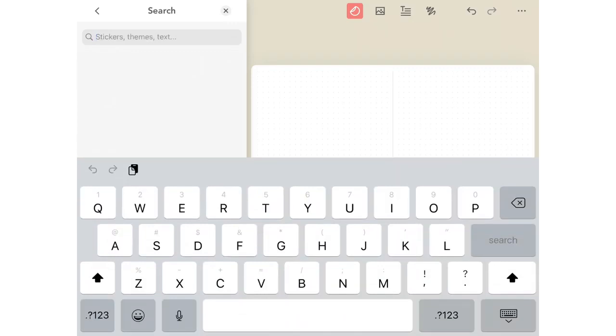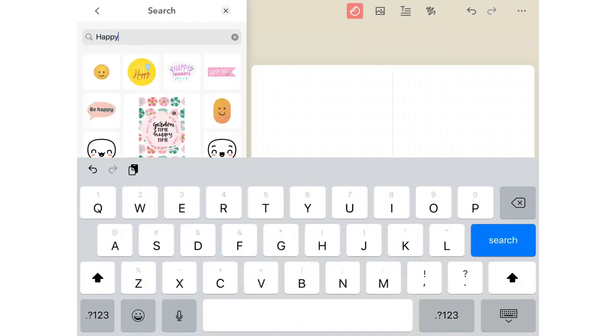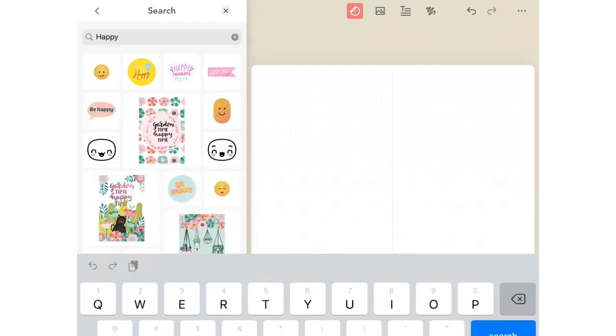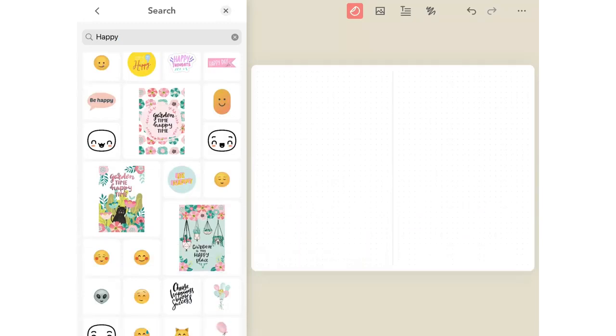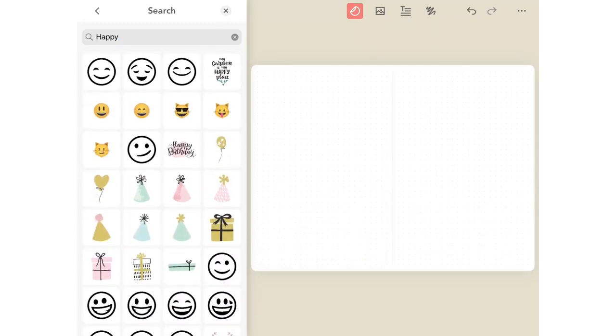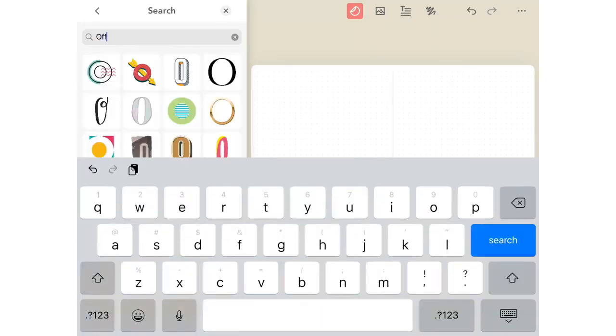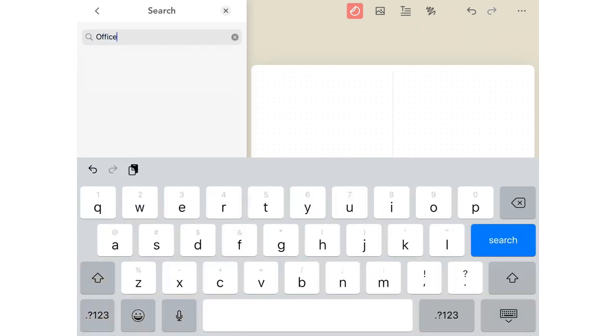You can even search by emotions like happy. Look for groups of items like office supplies.